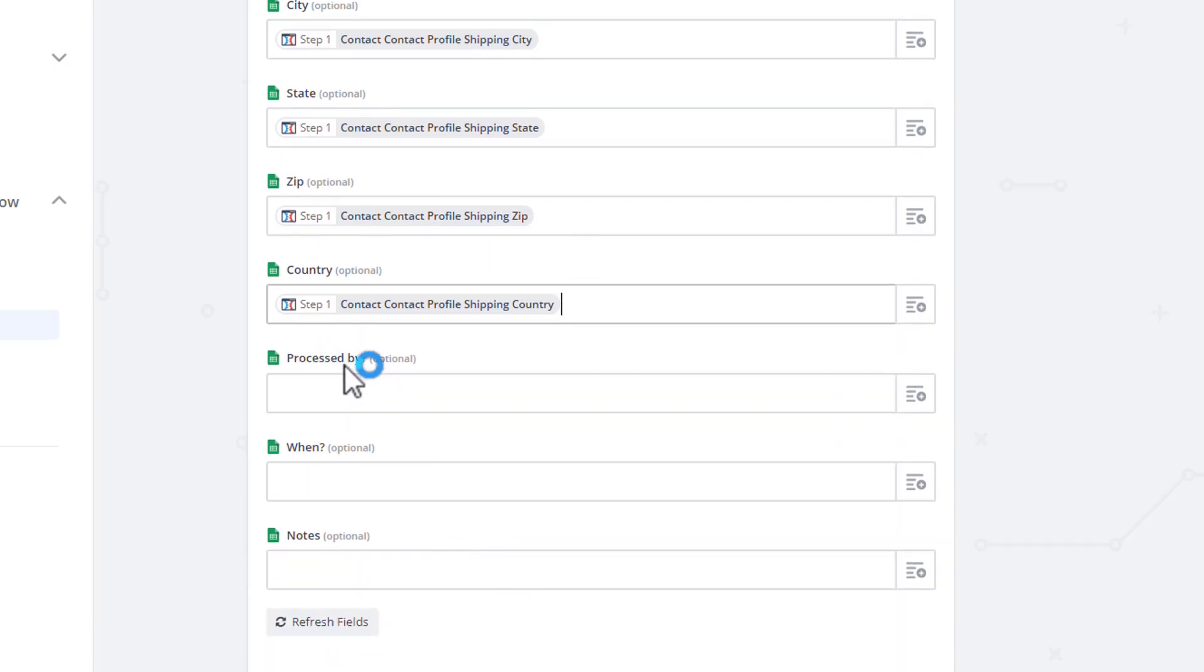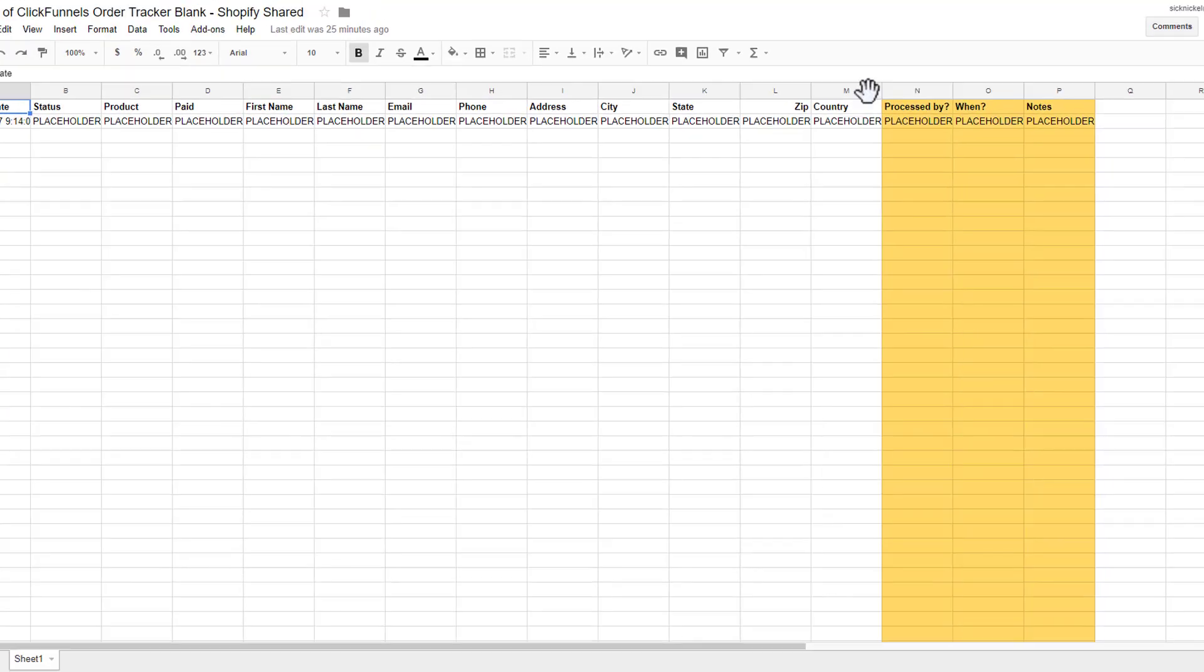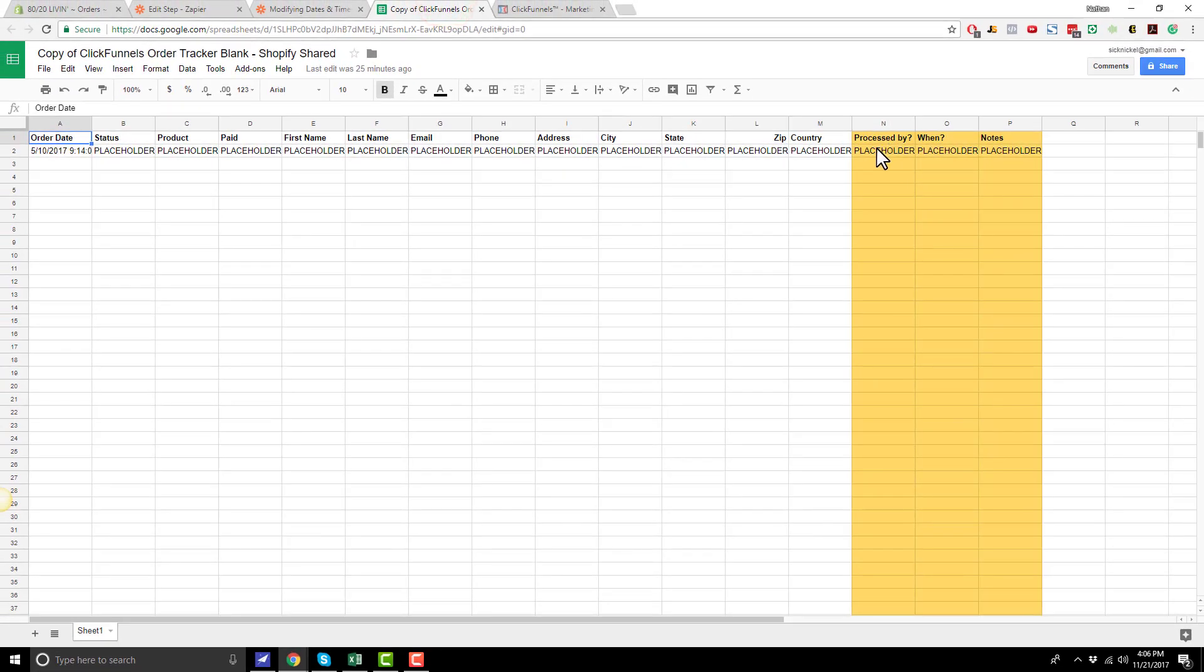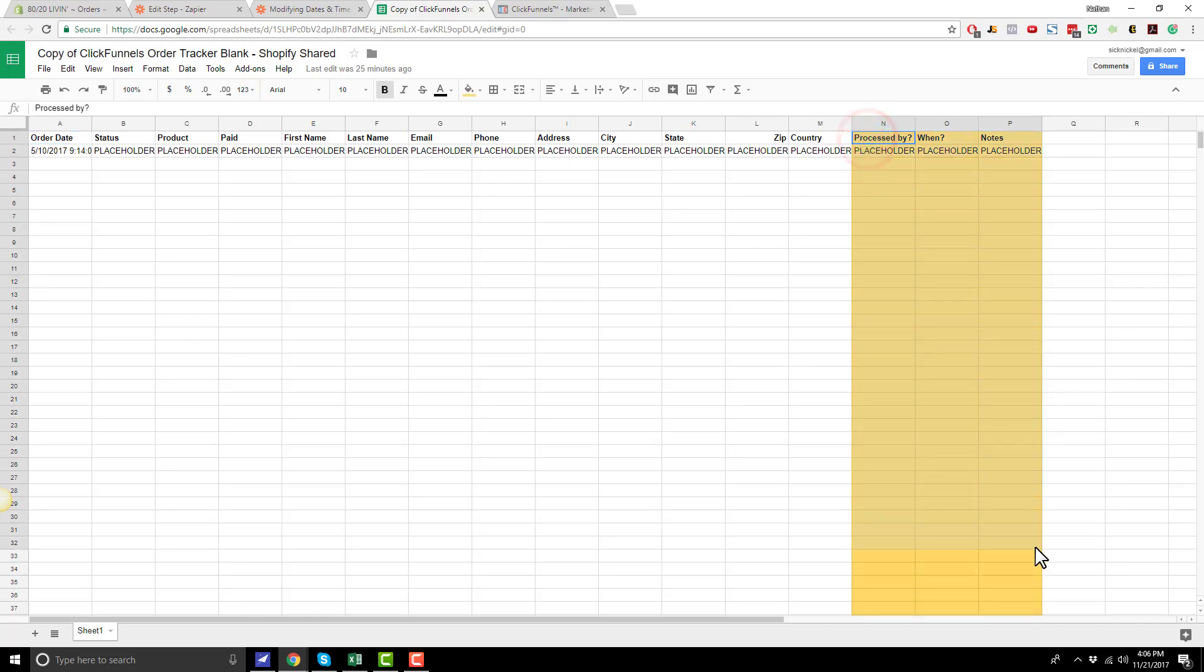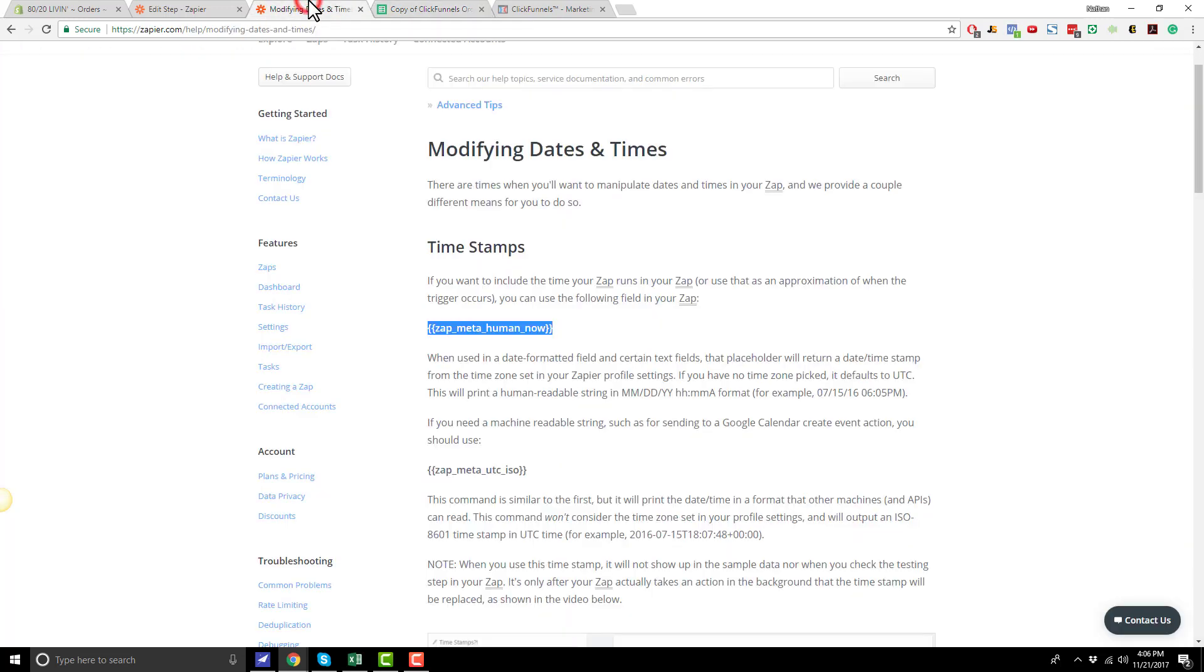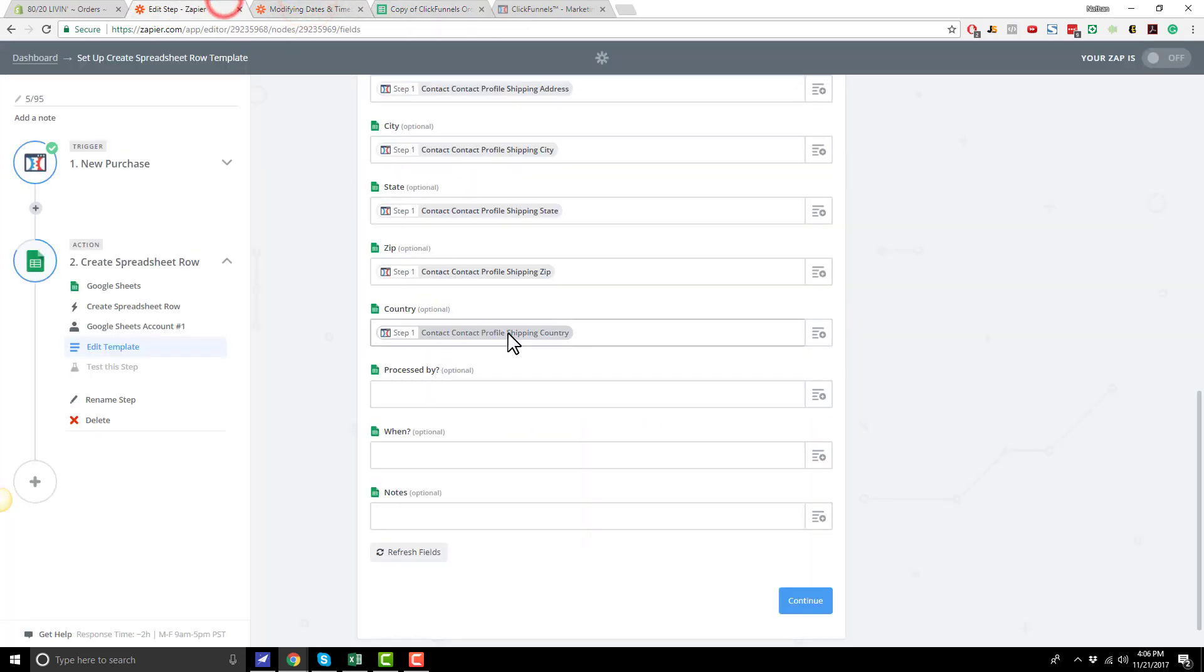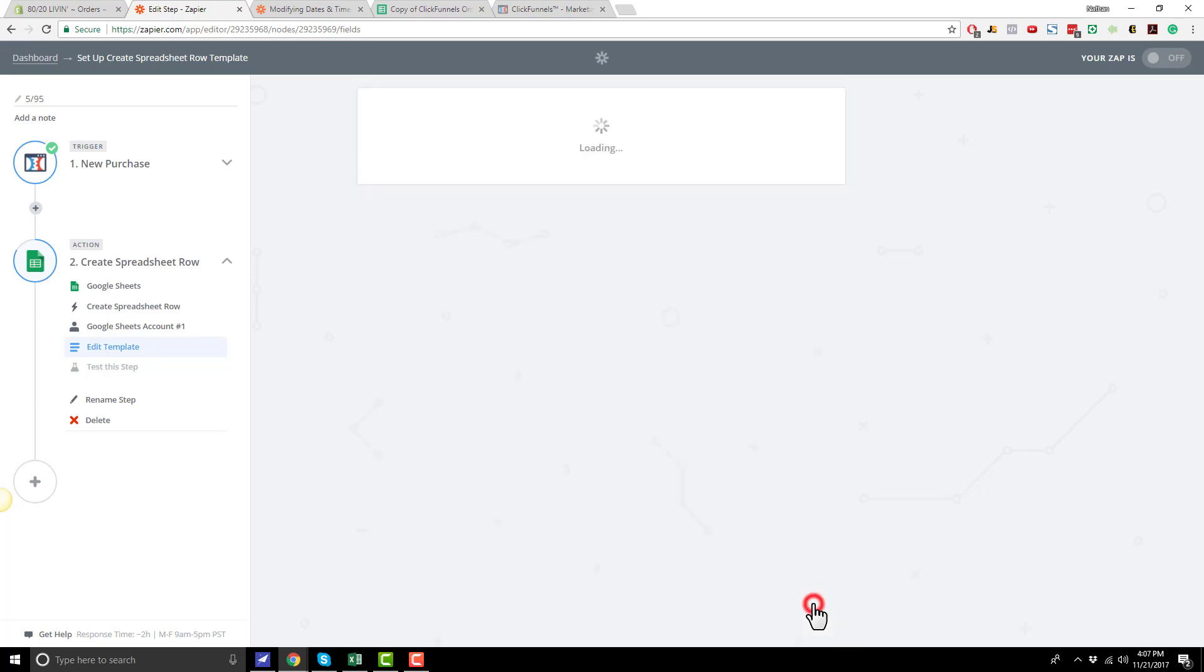Processed by, when, and notes. So this is for like administrative purposes right here. So process by. So if you have like some VAs that are processing orders, you can go ahead and have them enter their name here. And when they enter the order and then notes if that's applicable or not. So these are kind of the admin fields which is why they're in yellow here. So I'm going to go ahead and leave them blank because Zapier doesn't need to do anything with them. I'll go ahead and hit continue.